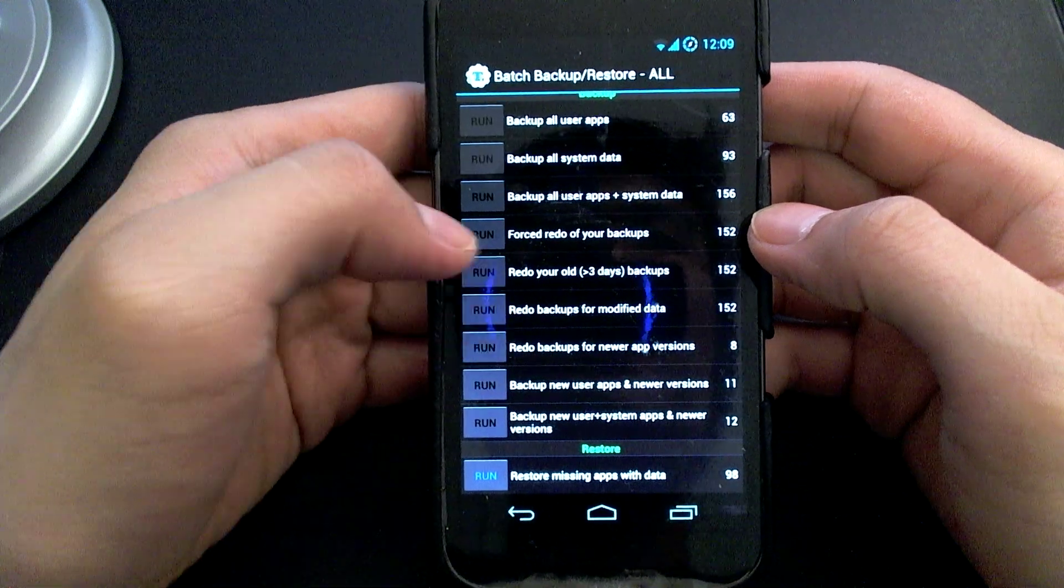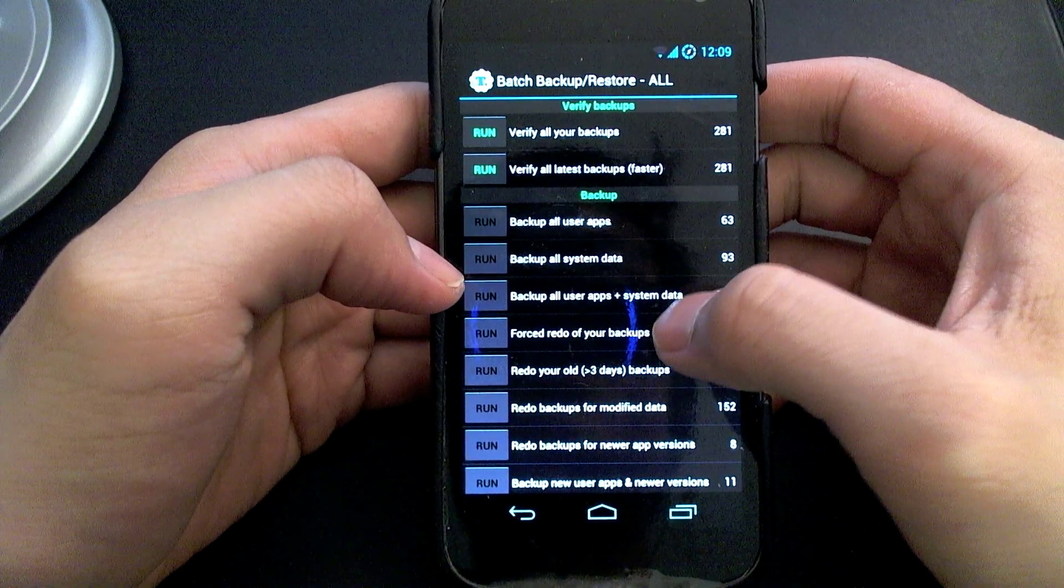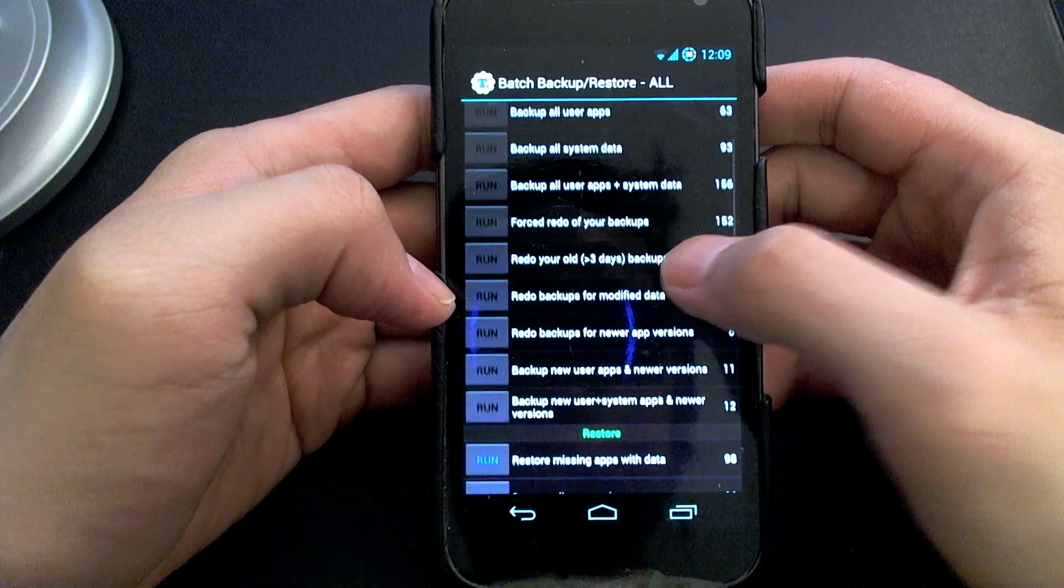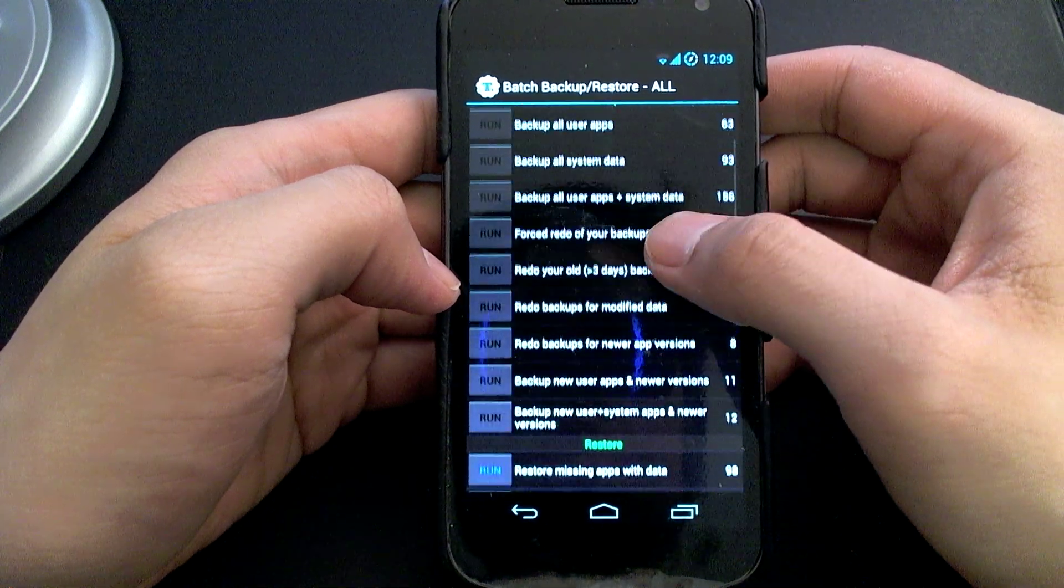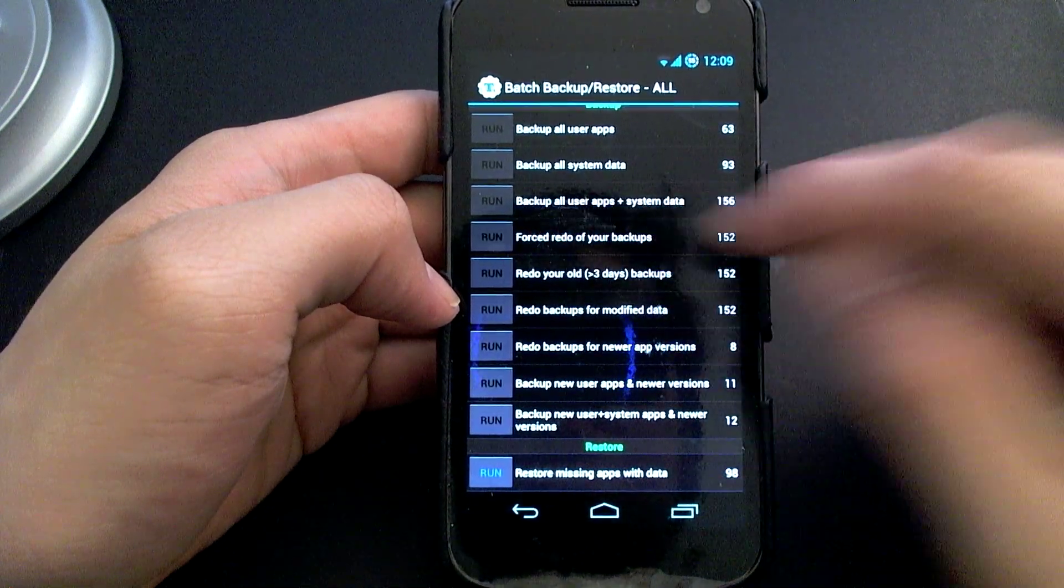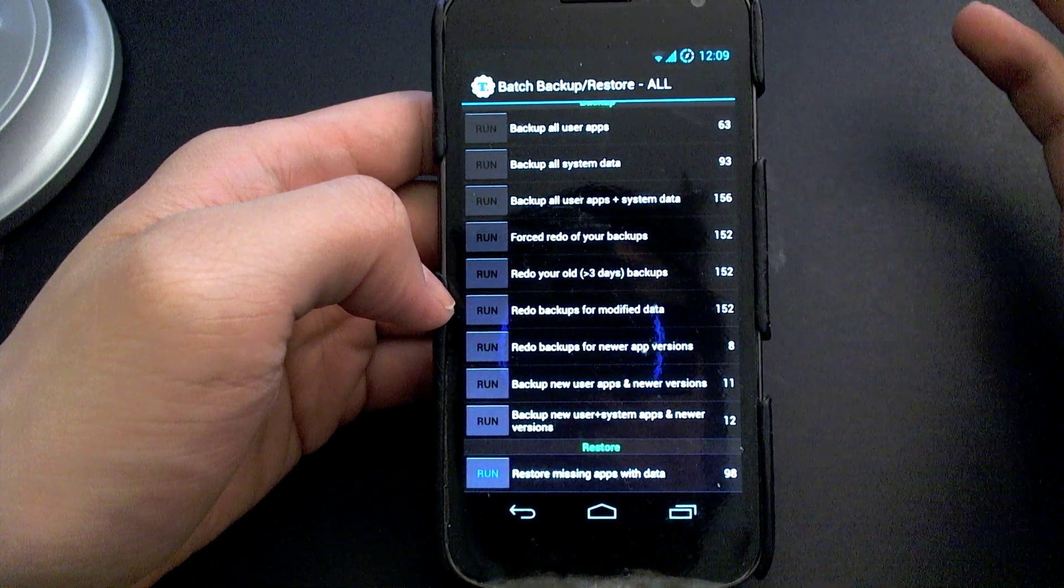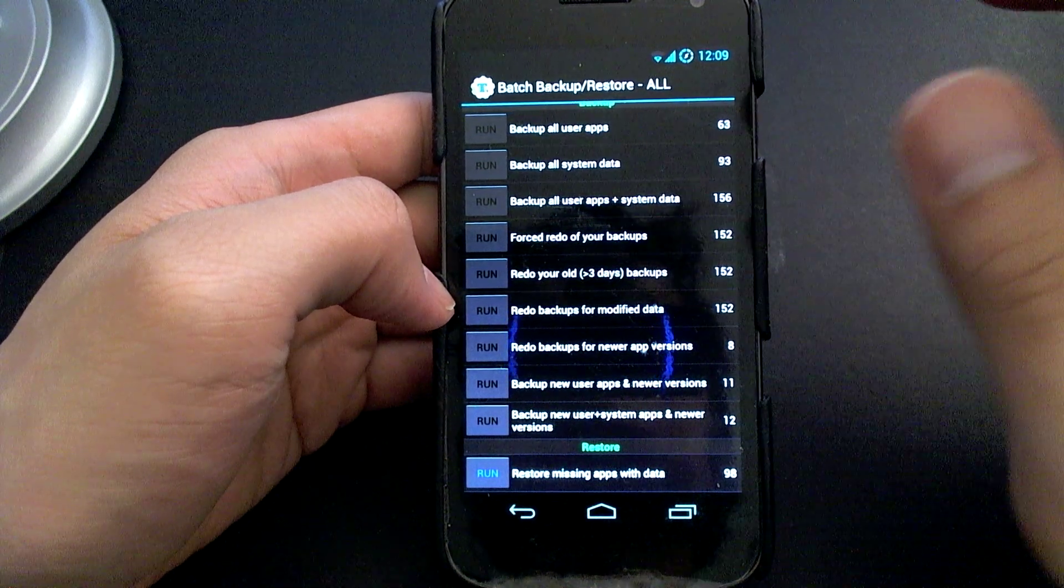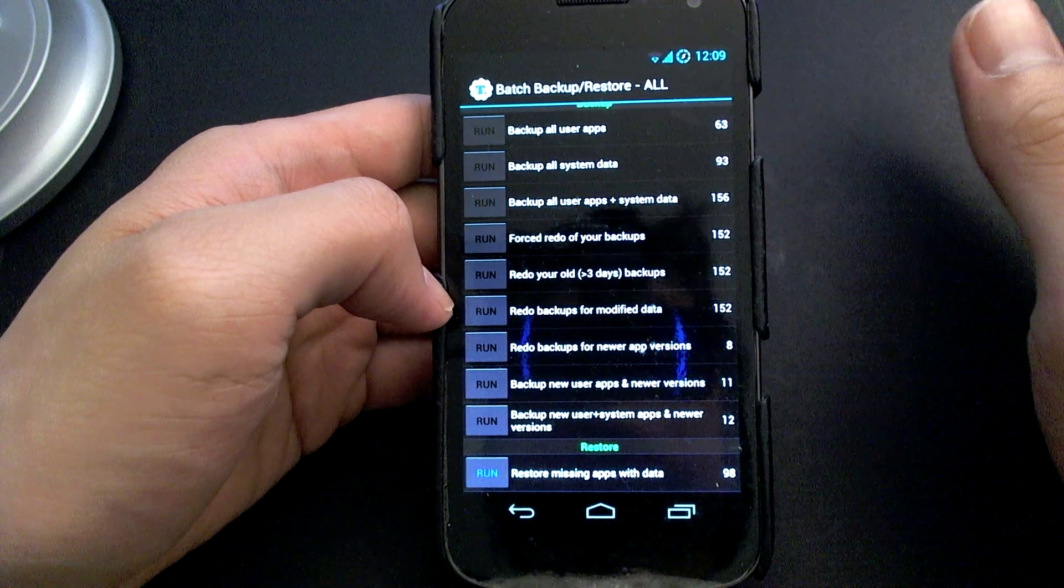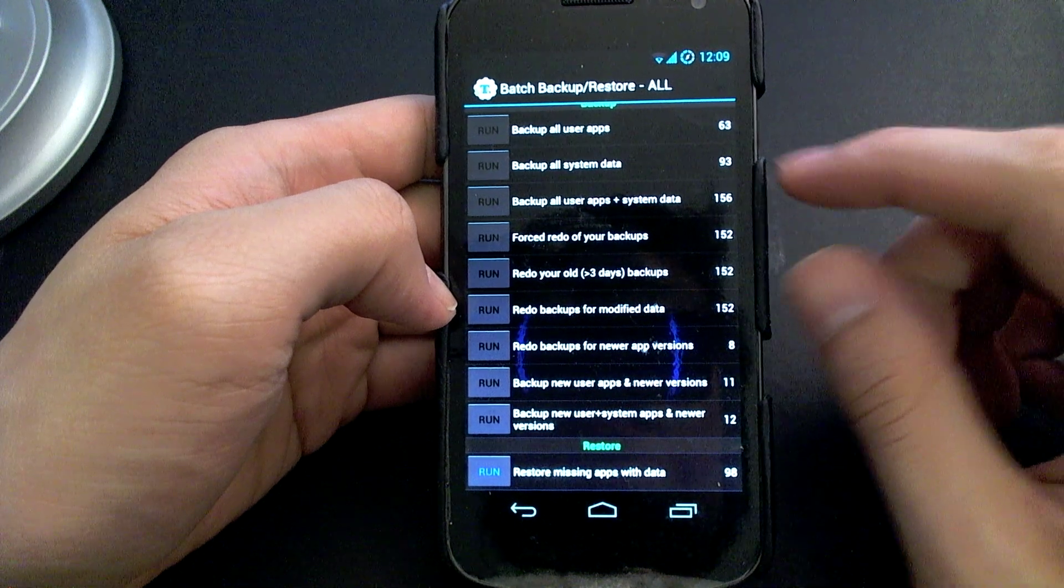So the setting I like to use best is to go into the backup section. The first section is verify backups, then the section immediately below that is backup. And I like to go to the third option here, it says backup all user apps and system data. So that will save all the data, if you have WhatsApp or some other messaging service, it's going to save all the messages. If you have saved game data, it's going to save your game progress, everything. So basically everything gets backed up.